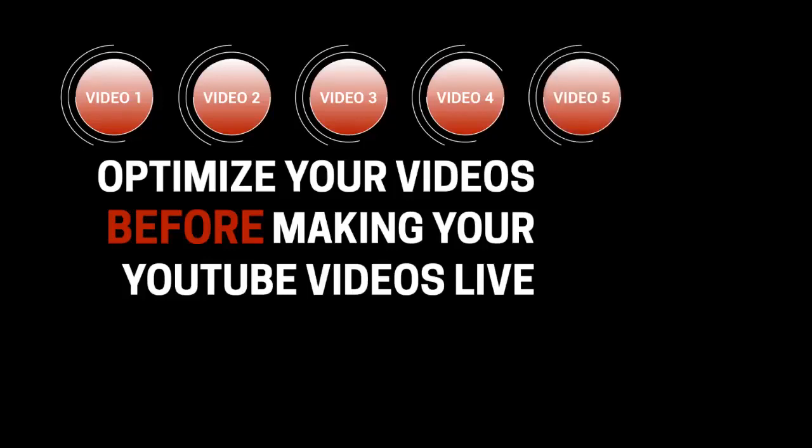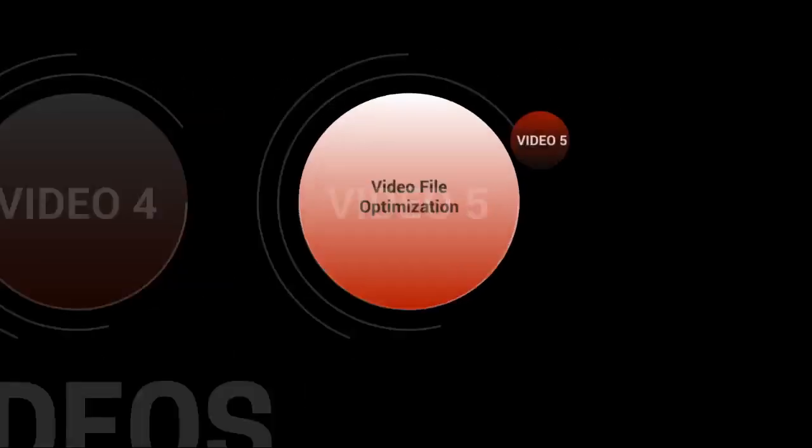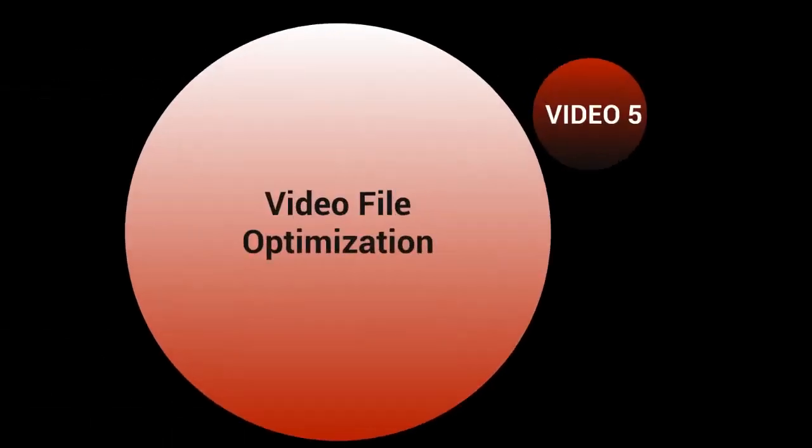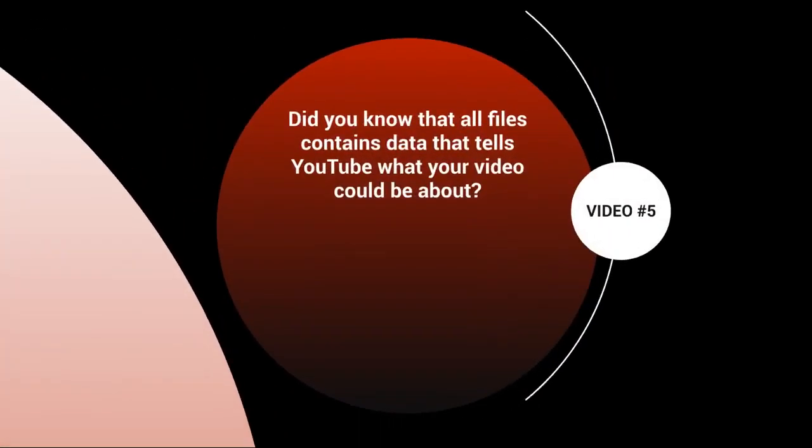Hello and welcome to video number five. Let's talk about video file optimization. Did you know that all files contain data that tells YouTube what your video could be about? Let me show you.